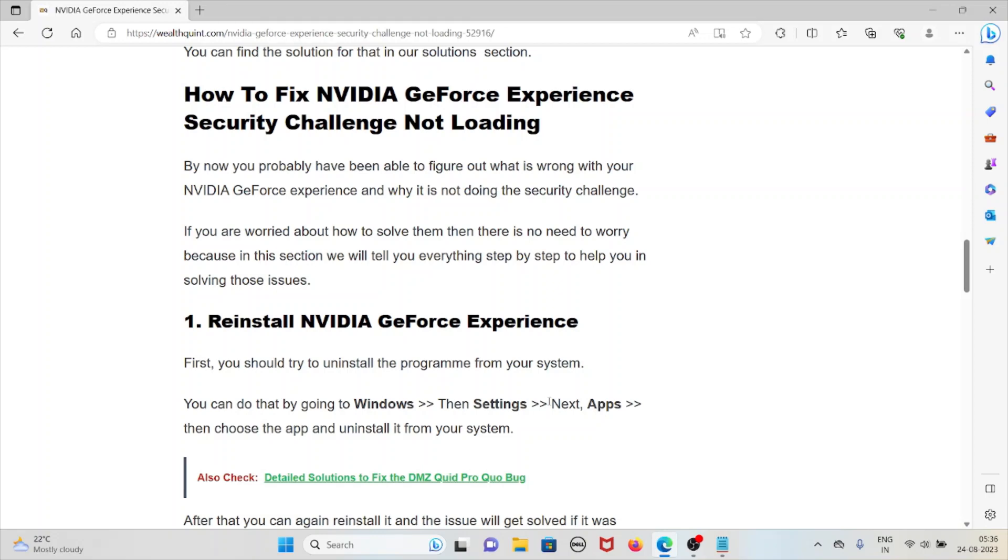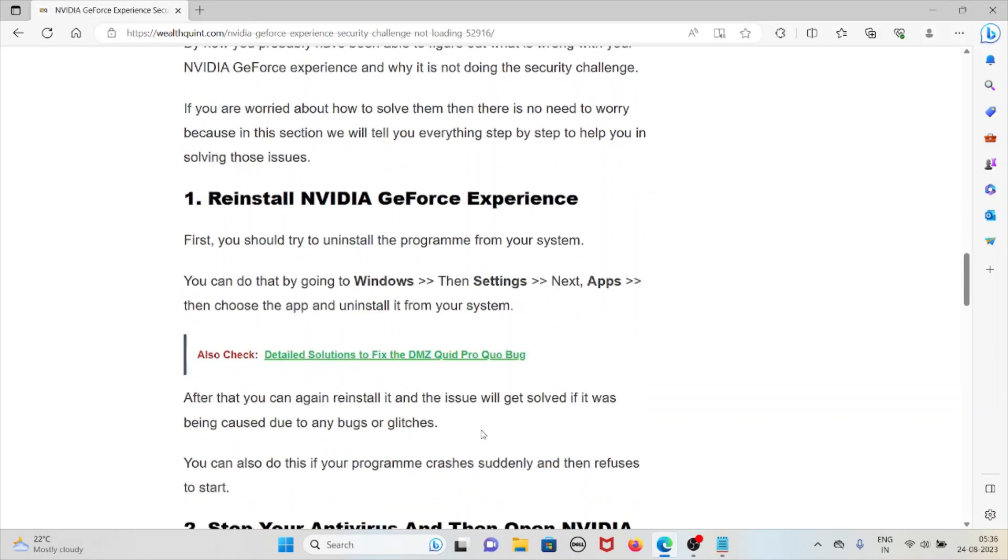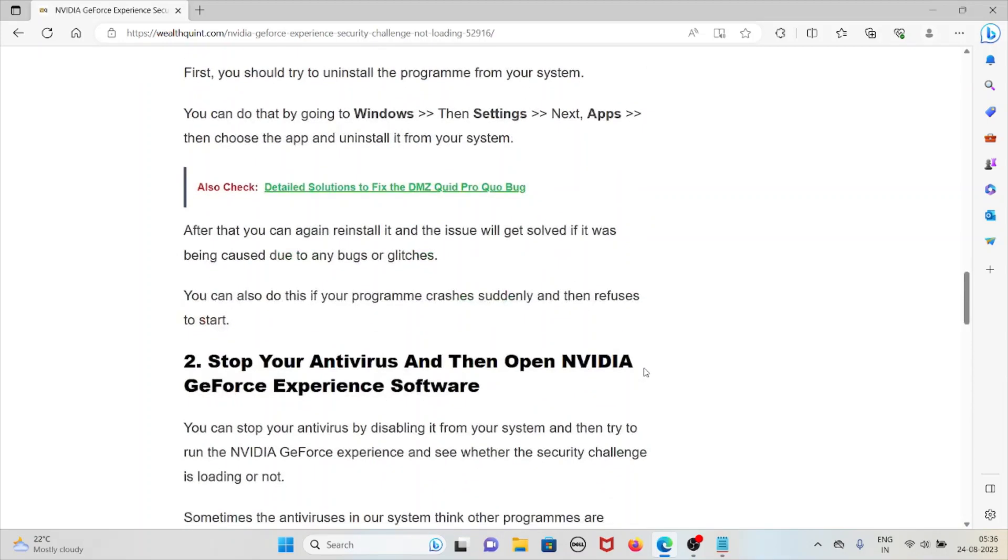The first solution is to reinstall NVIDIA GeForce Experience. First, you should try to uninstall the program from your system. You can do that by going to Windows, then Settings, then Apps, then choose the app and uninstall it from your system. After that, you can reinstall it and the issue will get solved if it's being caused by any bugs or glitches. You can also do this if your program crashes suddenly and refuses to start.